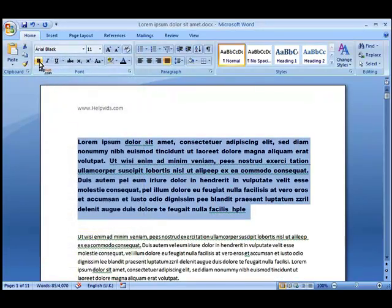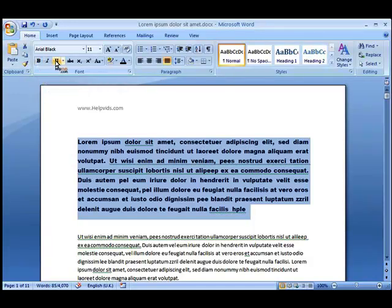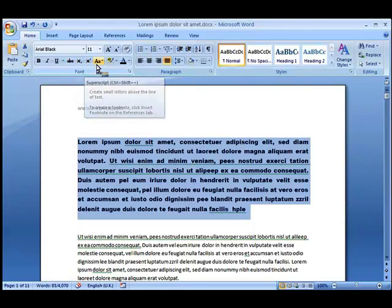It's also possible to create instant changes to the layout of the font by clicking for example bold, italic, underline, strikethrough, subscript, superscript.